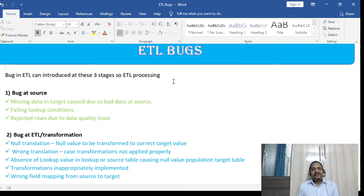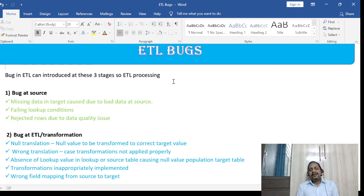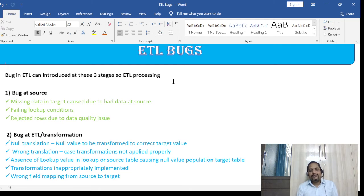Another issue is the absence of a lookup value in the lookup table. If the value you are looking up is not present, the transformation will not work correctly and the target may be populated with null values. Transformations inappropriately implemented is also something you will find by reviewing documentation and the mapping document. Wrong field mapping is also a major problem.